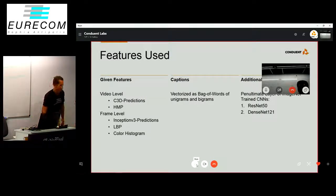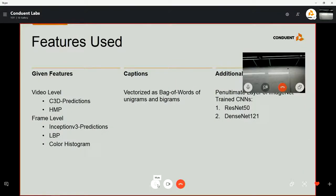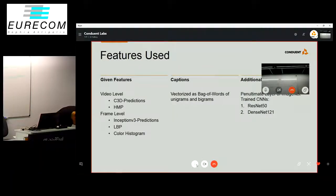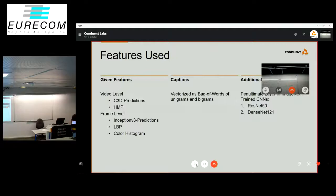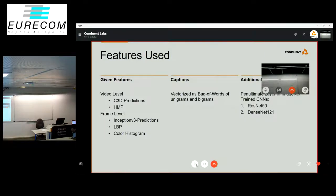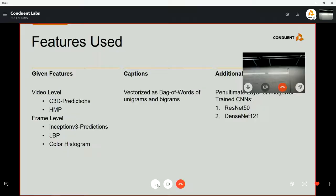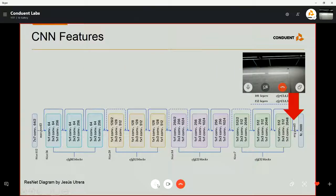We also used captions to train a model, vectorizing the captions as a bag of words of unigrams and bigrams. The additional features we used were the output of the penultimate layer of CNNs trained on ImageNet: ResNet and DenseNet. This corresponds to the penultimate layer indicated by the red arrow on the slide.